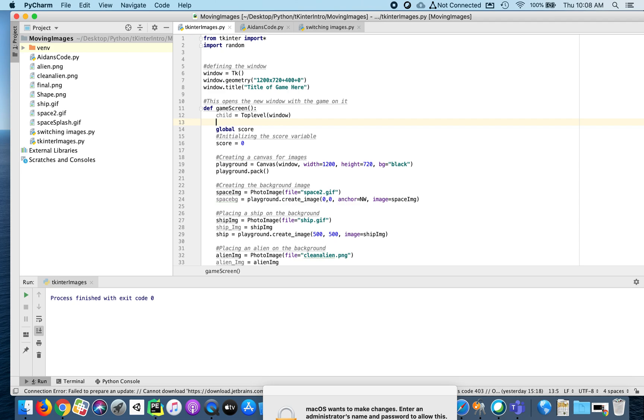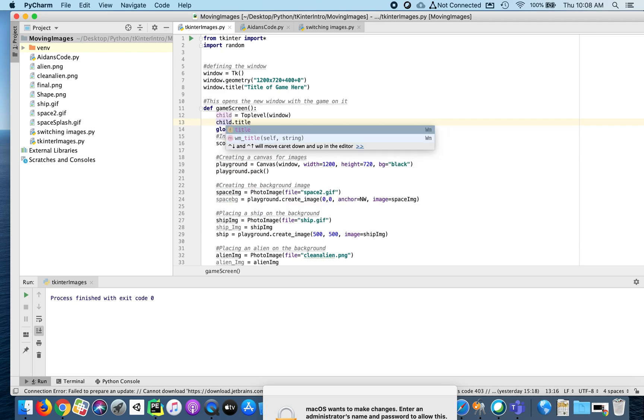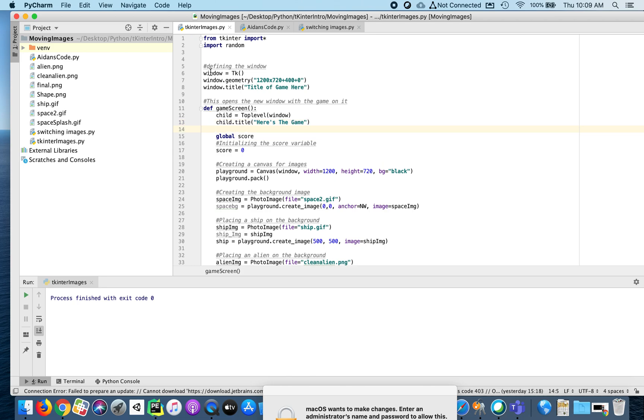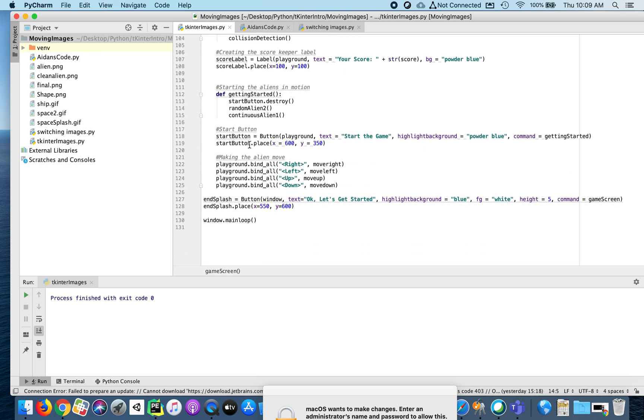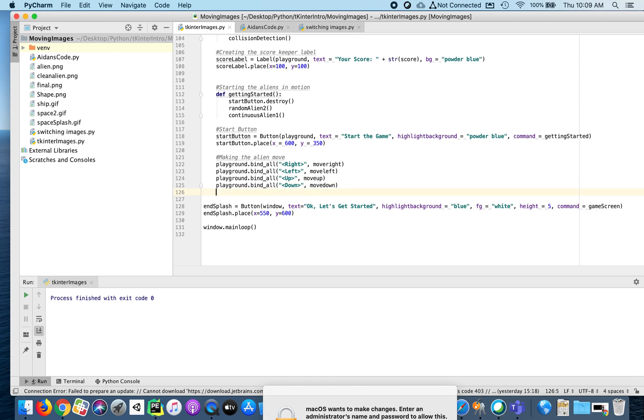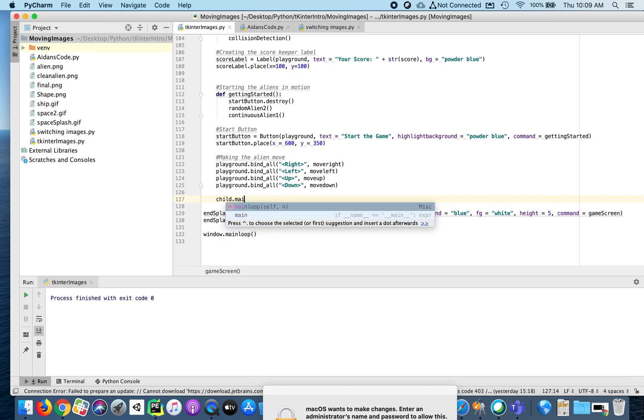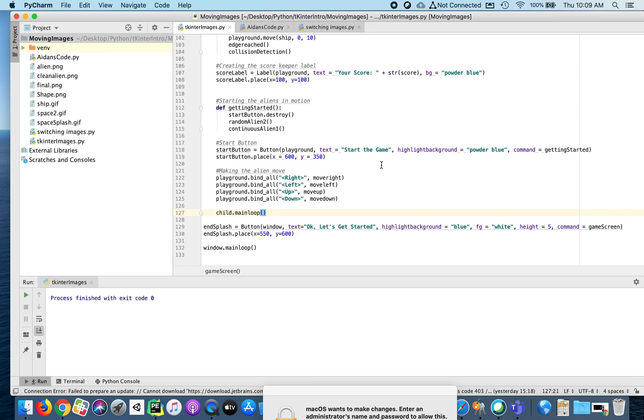You can do anything you want to this new window. I can give it a title. I can give it a background color. Here's the game. And just like we did with the window, at the bottom of the window we had to say window.mainloop. So at the bottom of this function, notice, be careful about your indentation, we have to say child.mainloop as well. Okay, let's just run this and see.